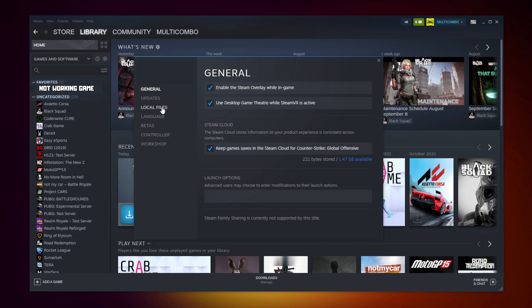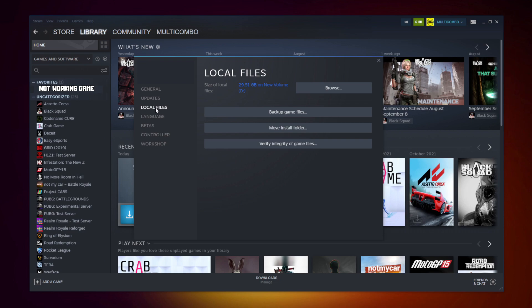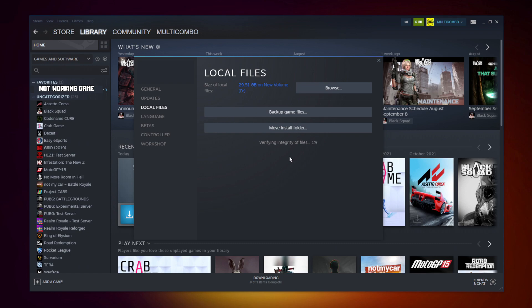Click local files. Click verify integrity of game files. Wait. After completed.